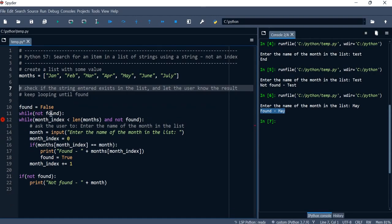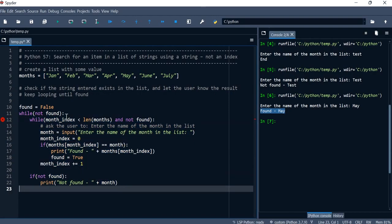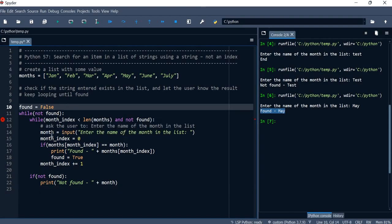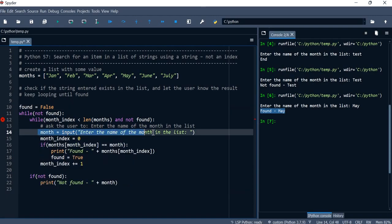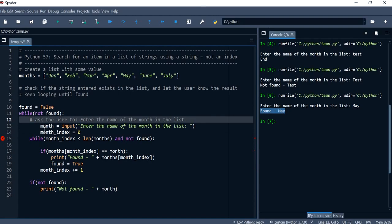Let's clean up and indent all the relevant code to go within the while loop. While not found, we're inside the loop. We also need to fix indentation so the right code blocks are inside the outer while loop.